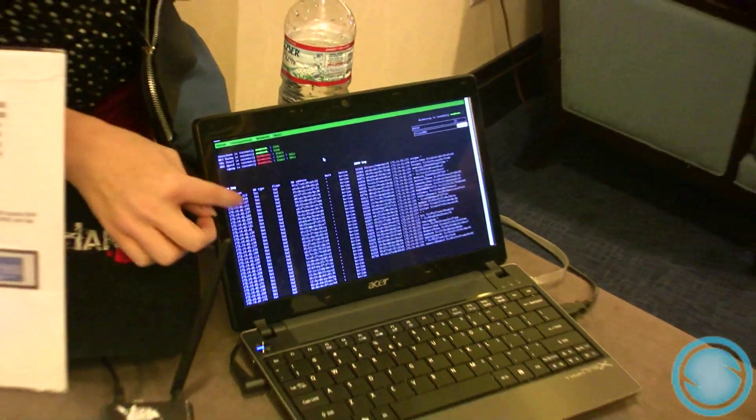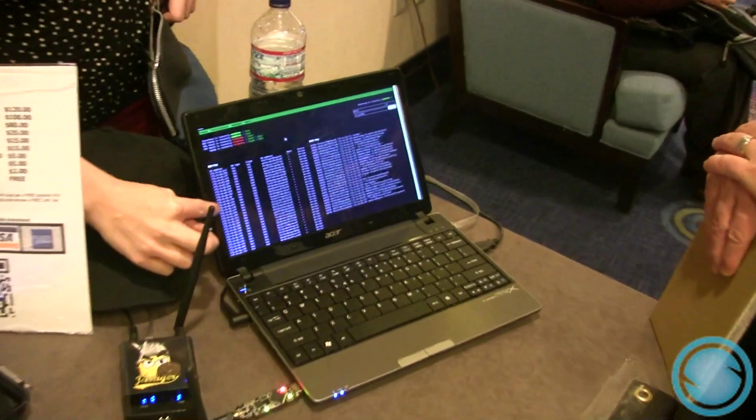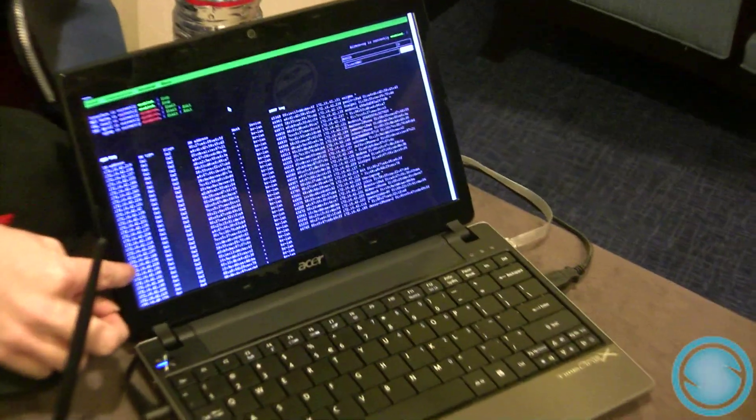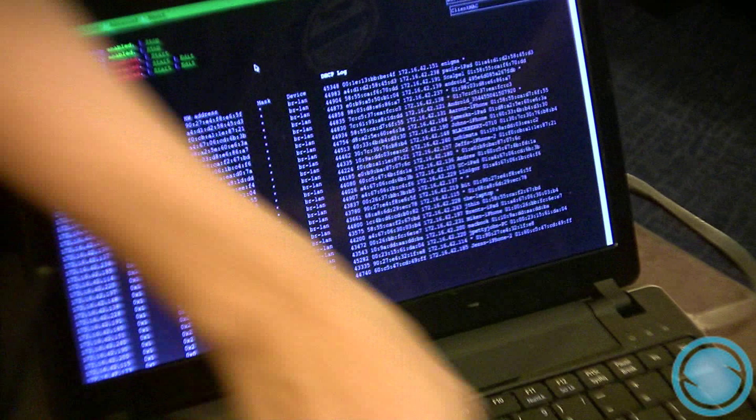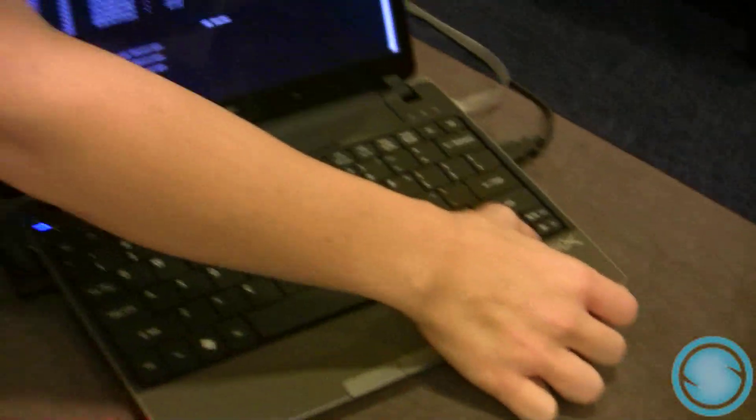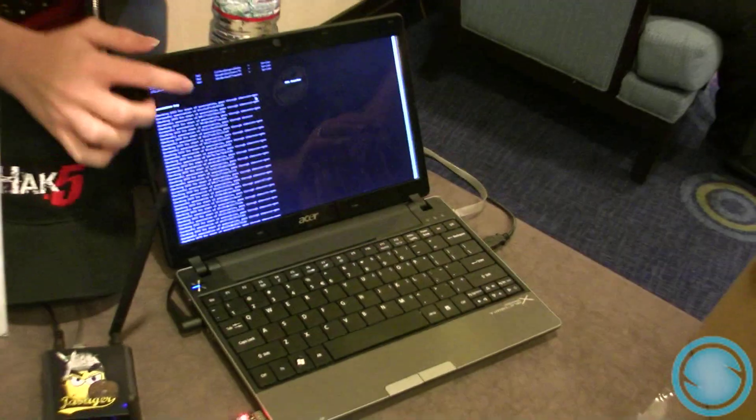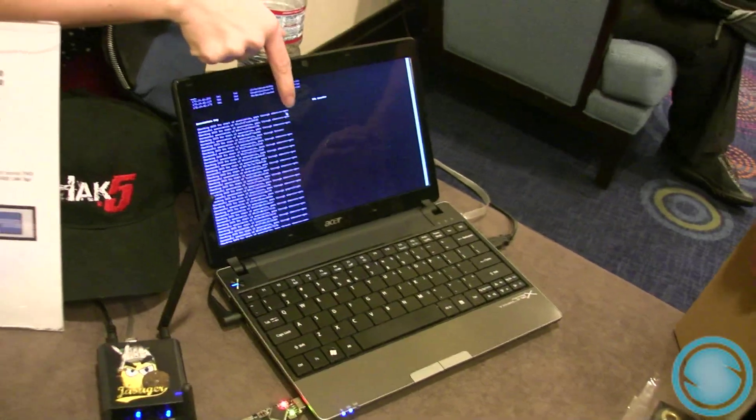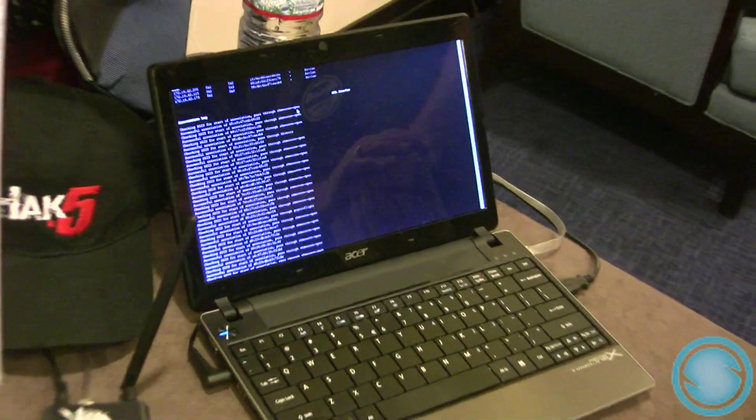And down here you can see all the different people that have already connected to this thinking that it's their wireless network. One example I have down here, you can see the names of the wireless access points that they think they're connecting to.